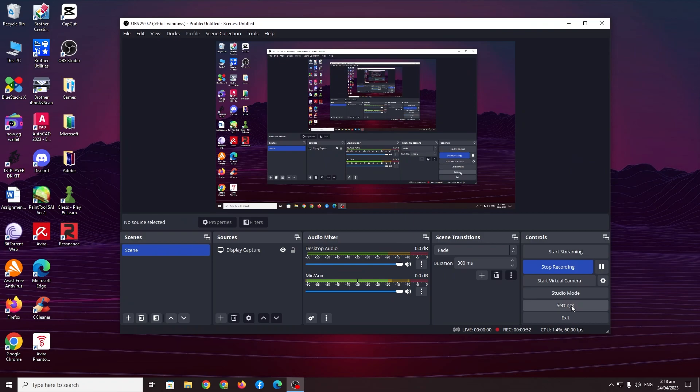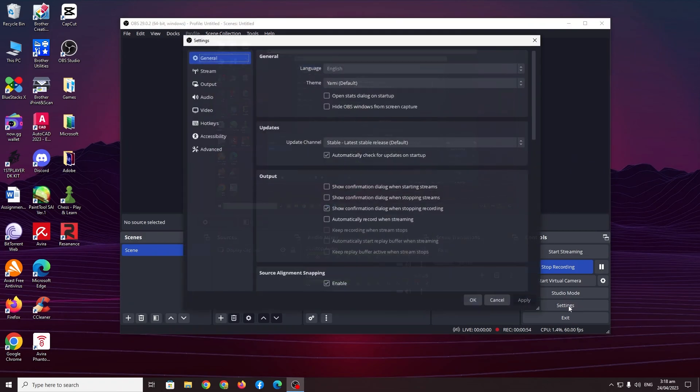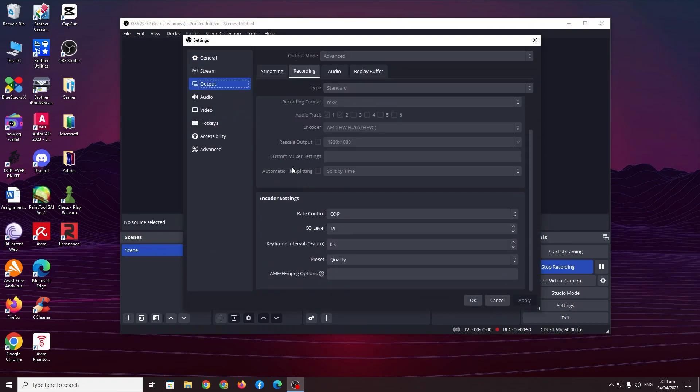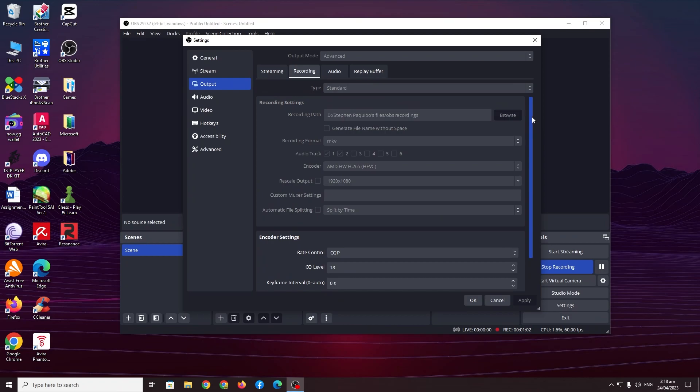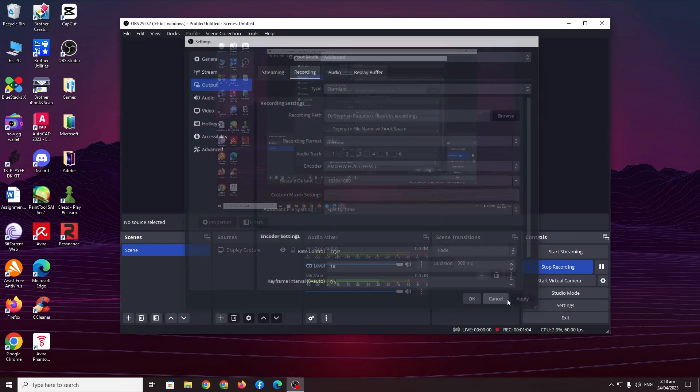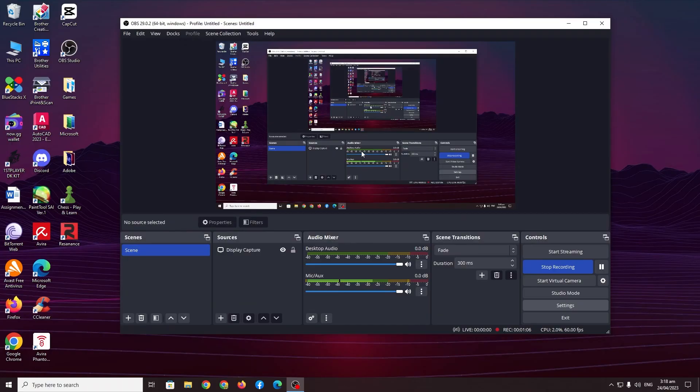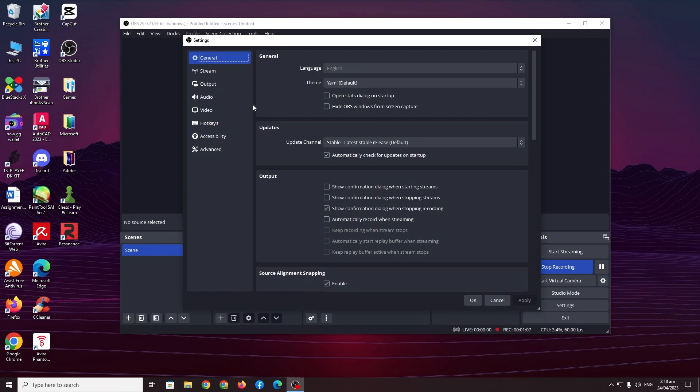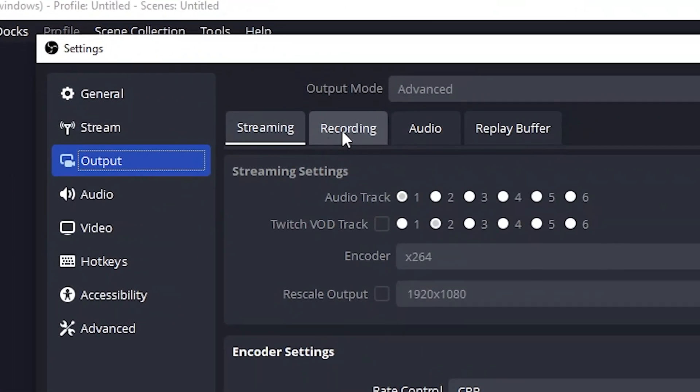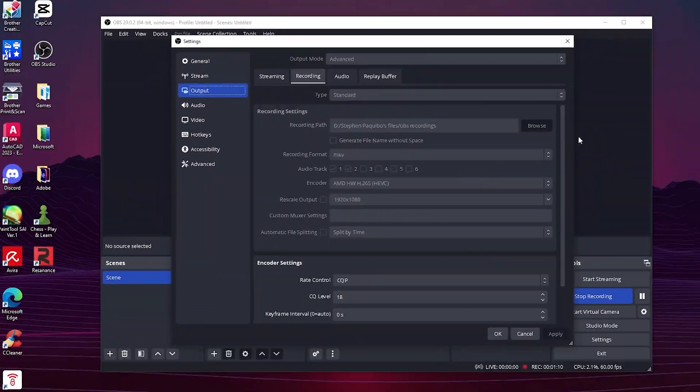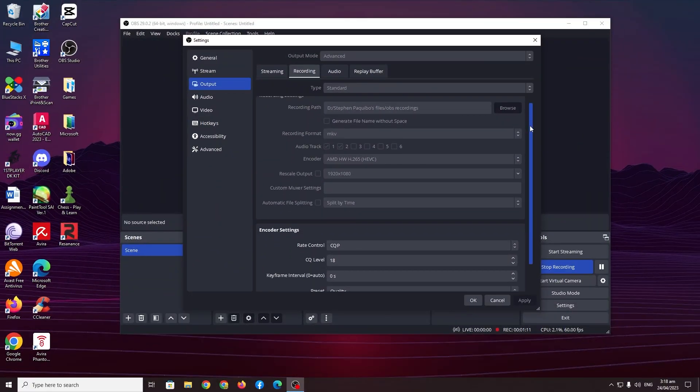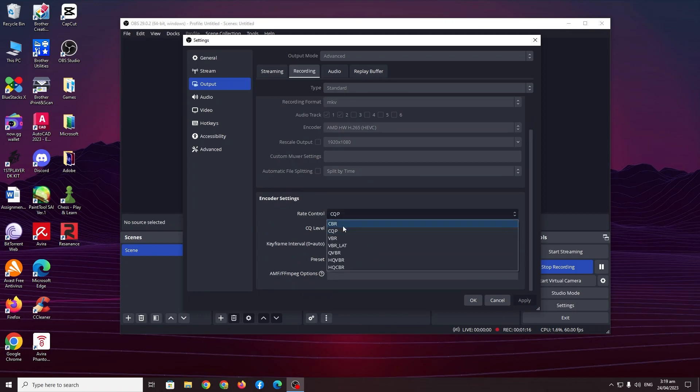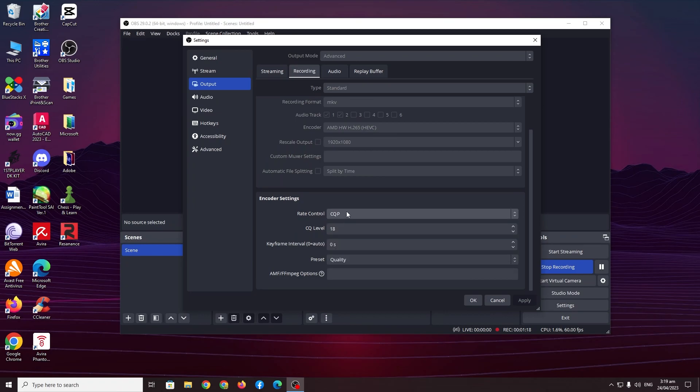Now this isn't one of the methods but I'm hoping that this will fix the problem for you because this will be way easier. So I want you to go to settings here, go to output recording and then scroll down until you see encoder settings. Go to rate control and I want you to test out CQP or CBR.